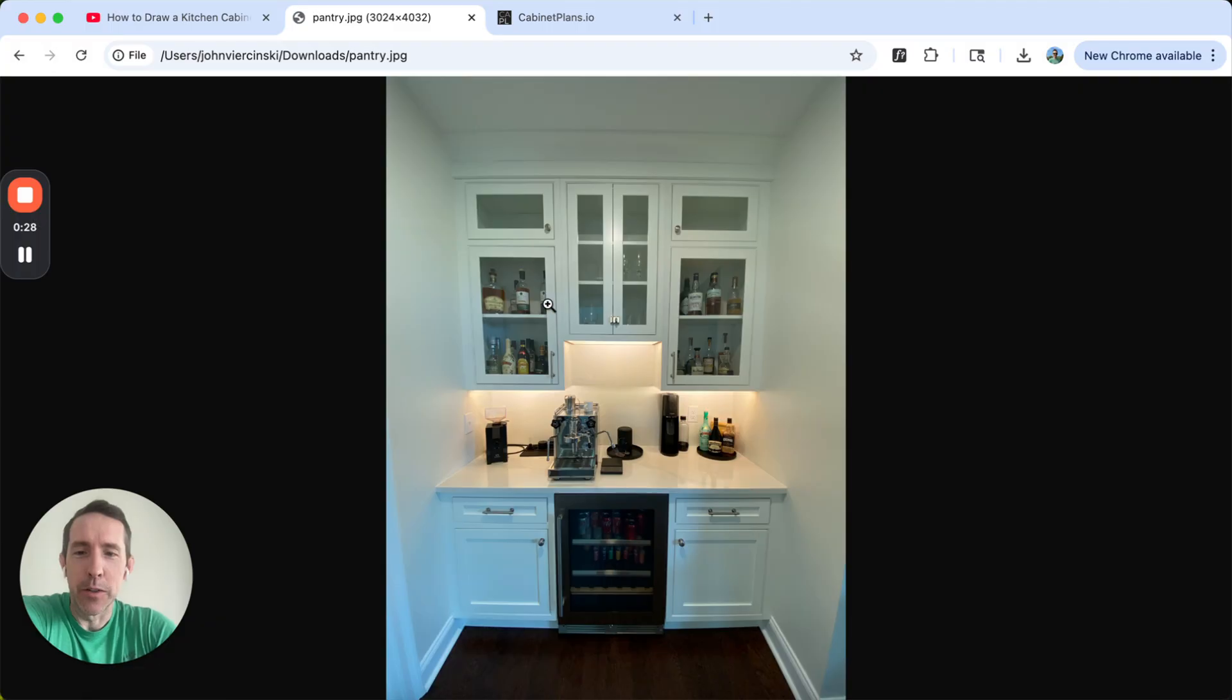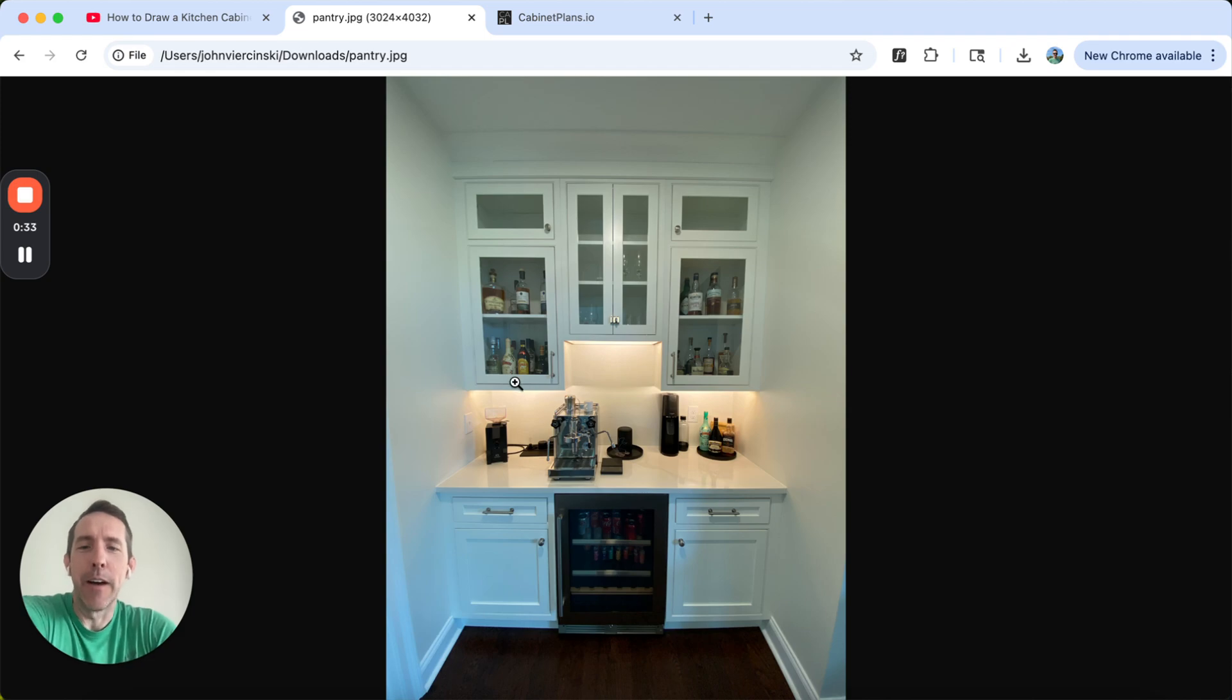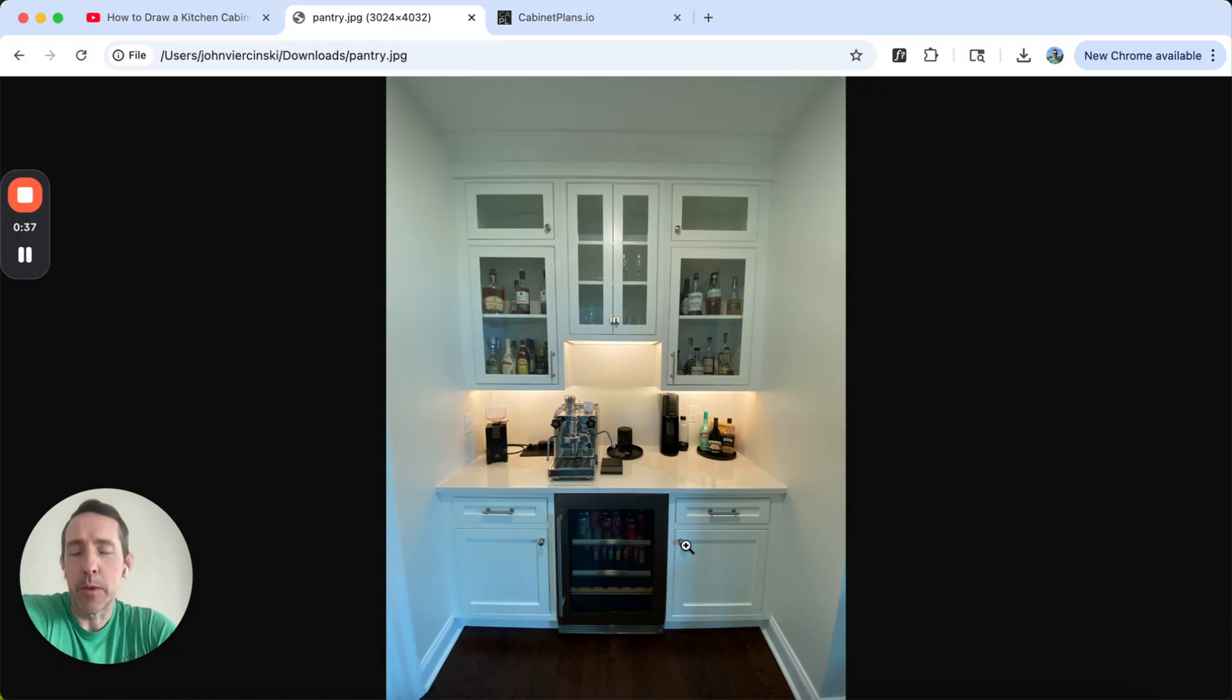We keep our whiskeys in here and all that stuff. There's some blue spot, some Legic. It's good stuff. A little espresso machine. So anyway, these are three cabinets, inset.